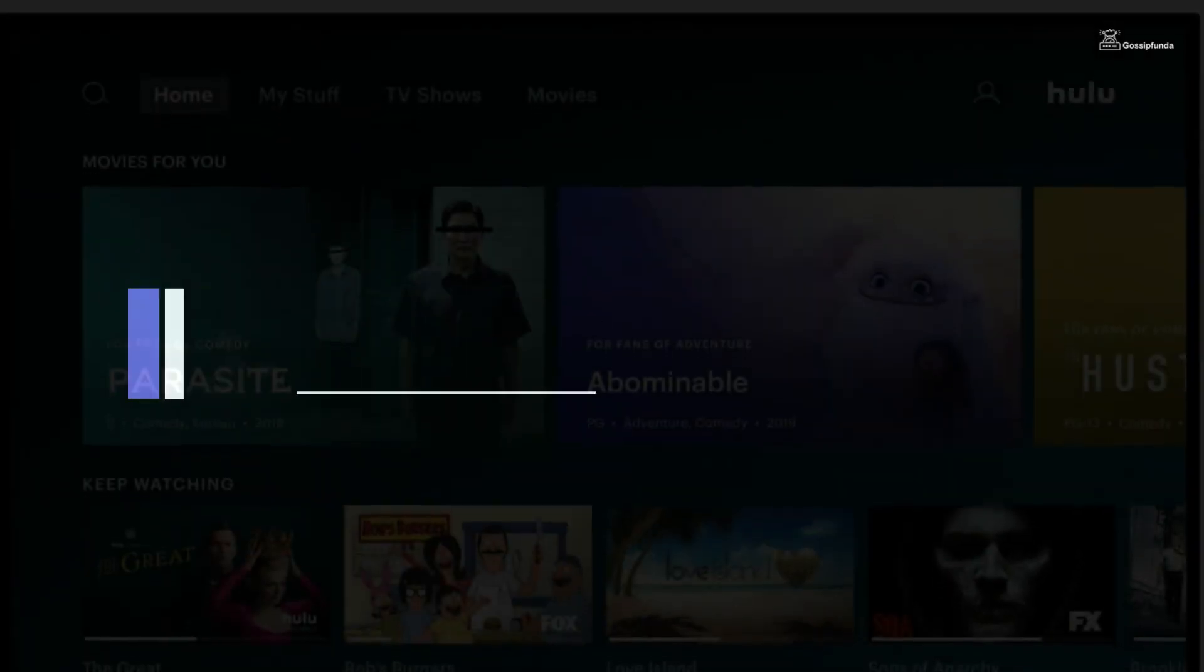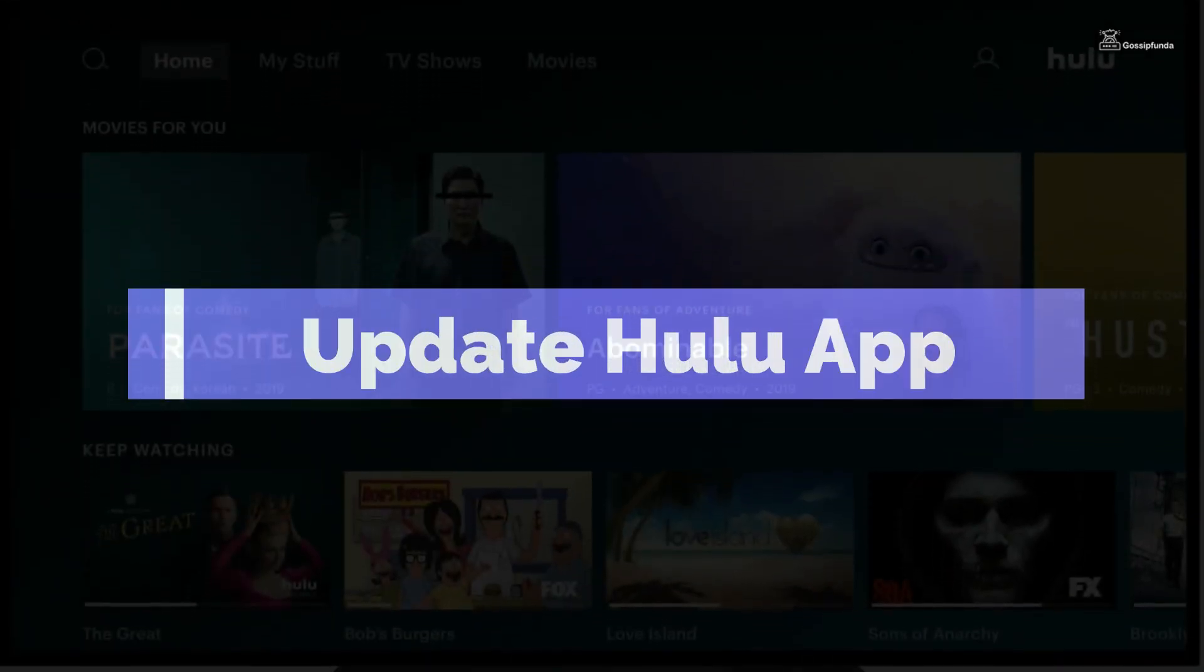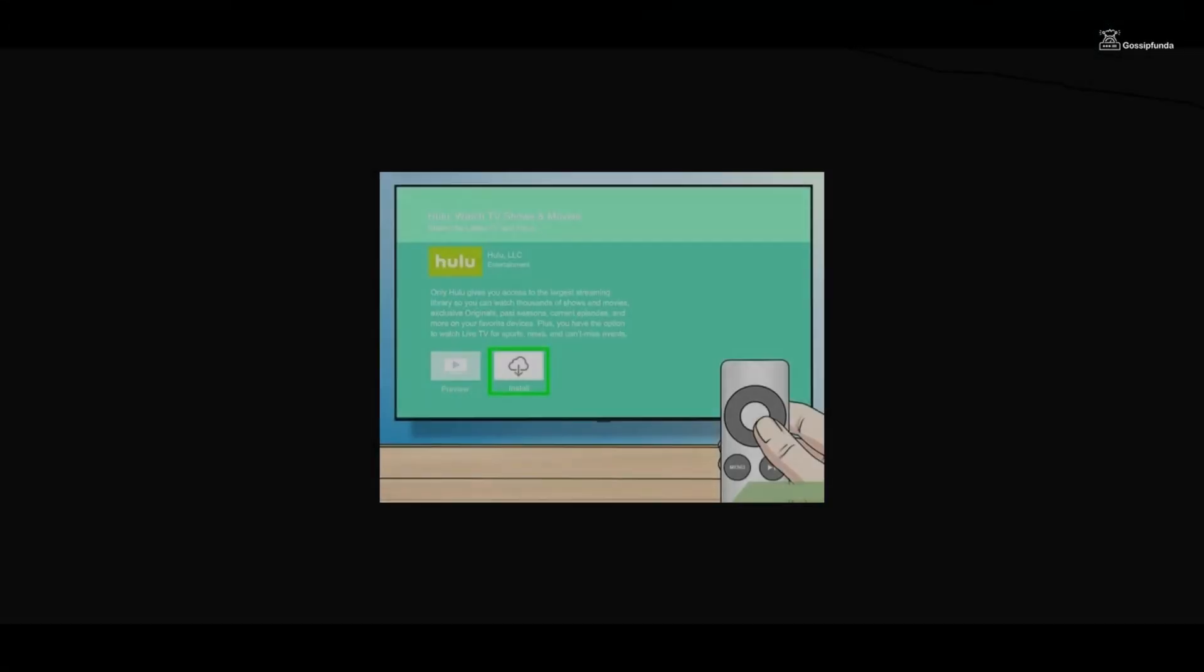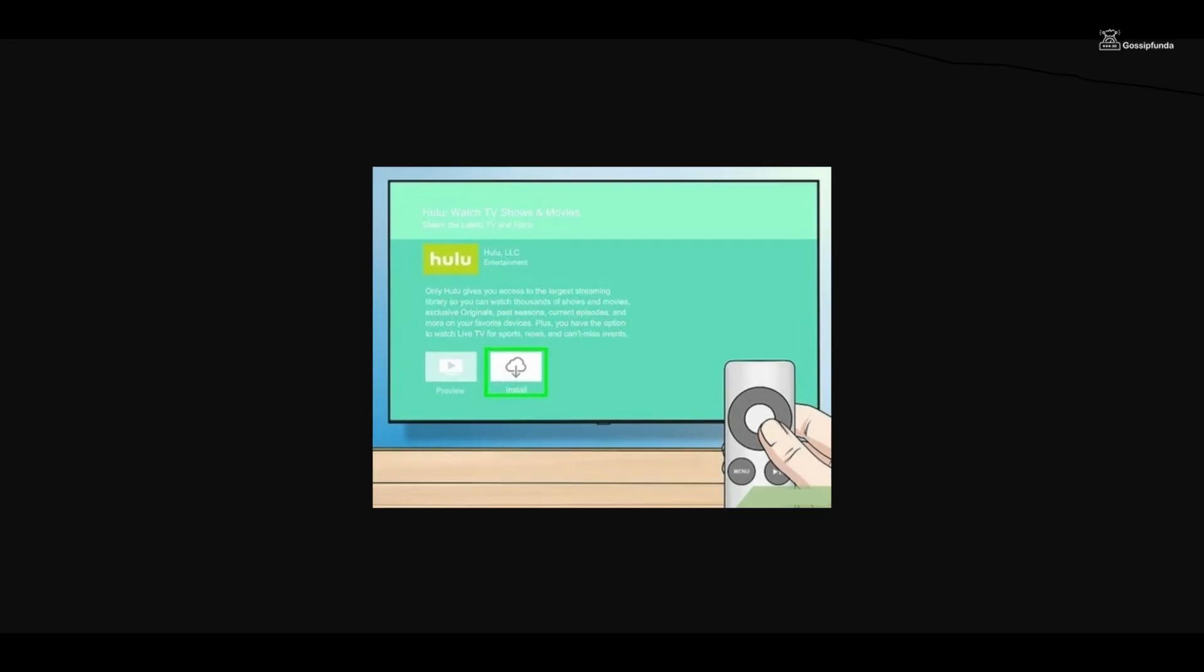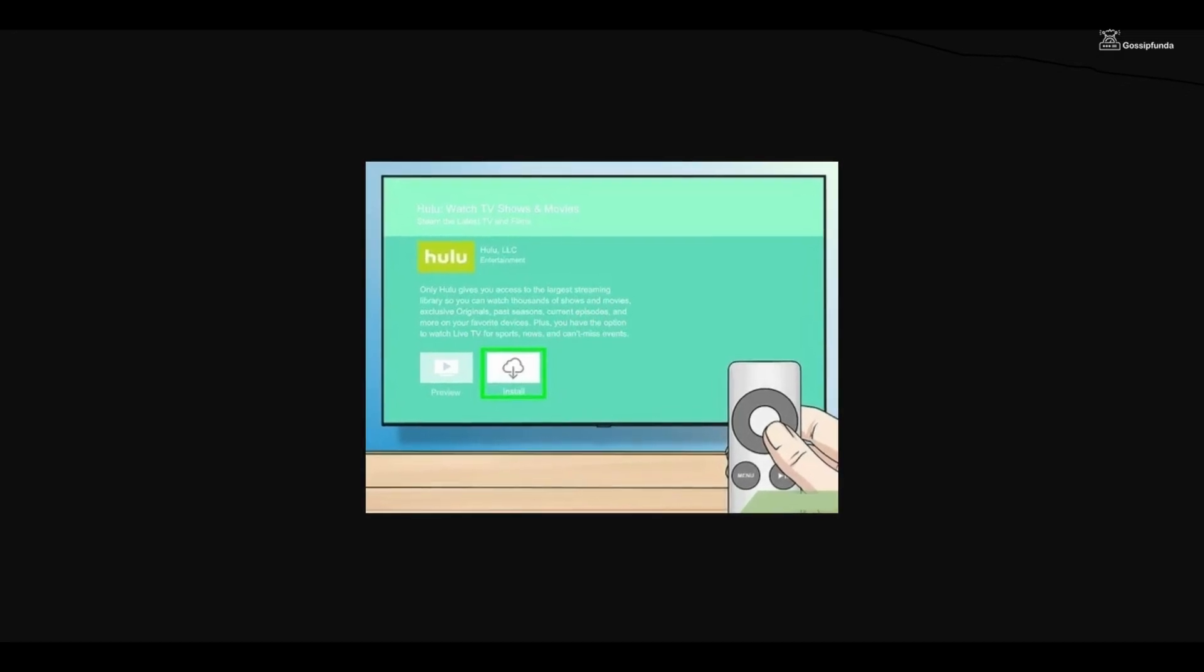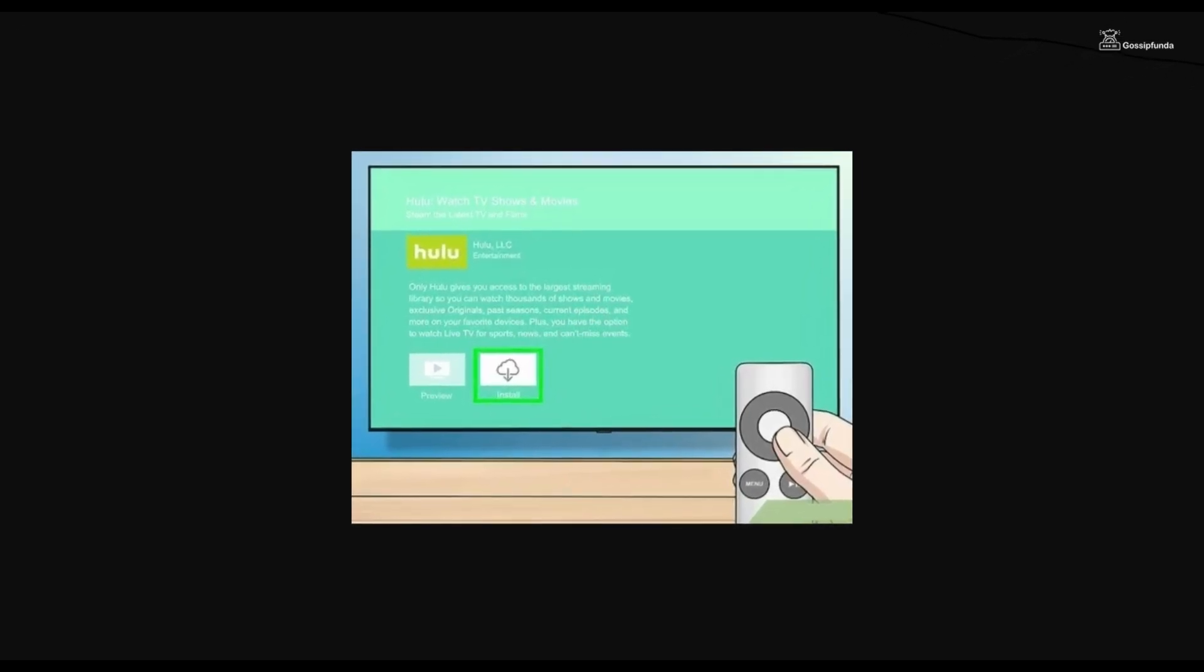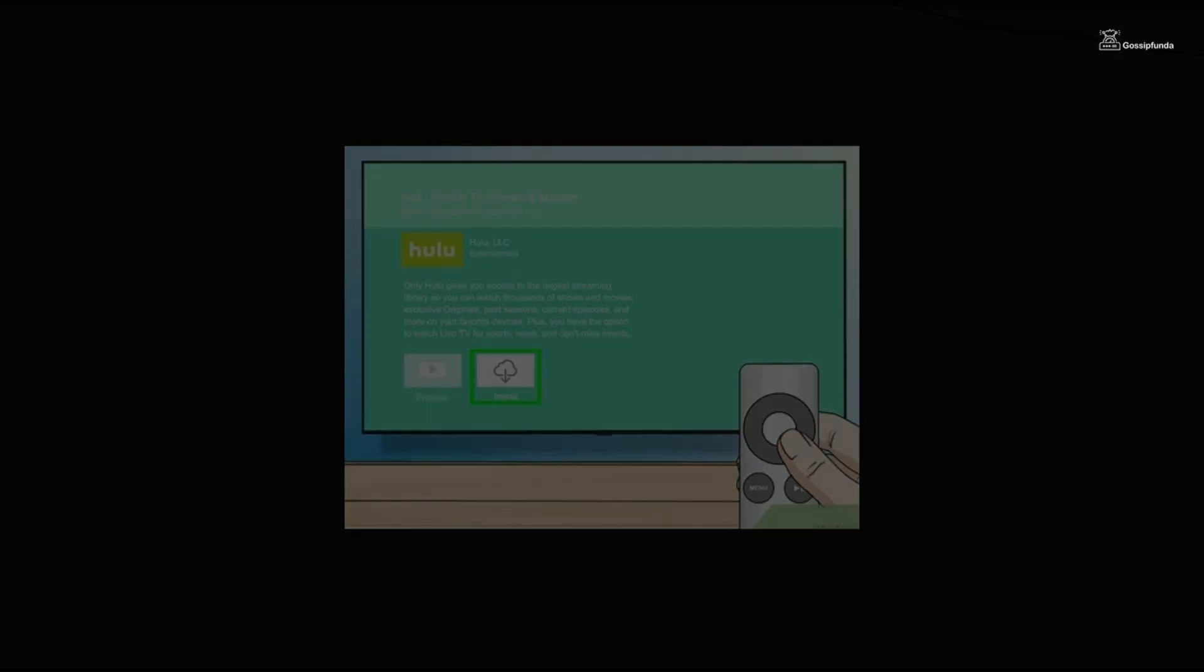Make sure you have the latest version of the Hulu app installed on your device. Visit the app store on your streaming device or smart TV and check for any available updates for the Hulu app.